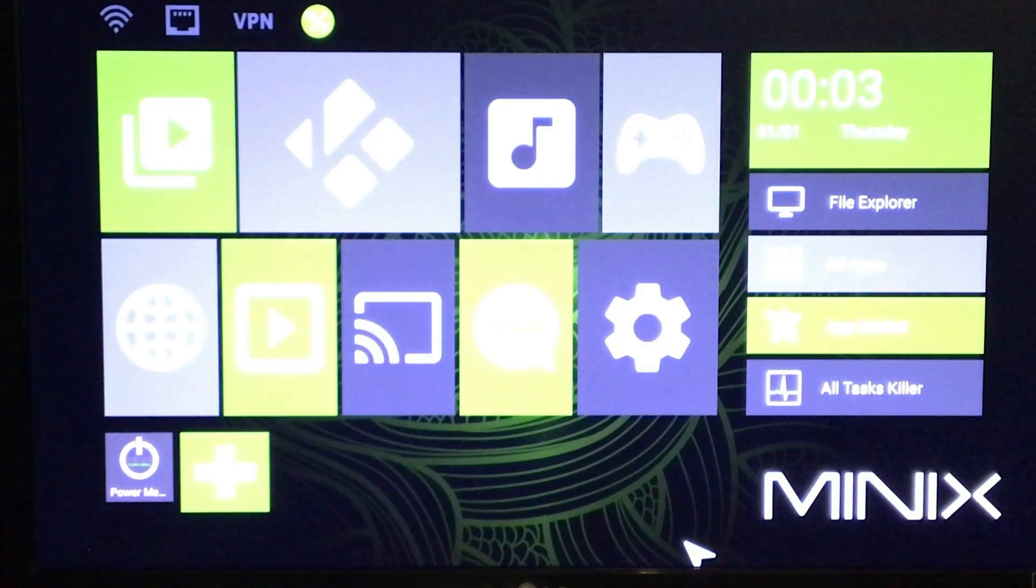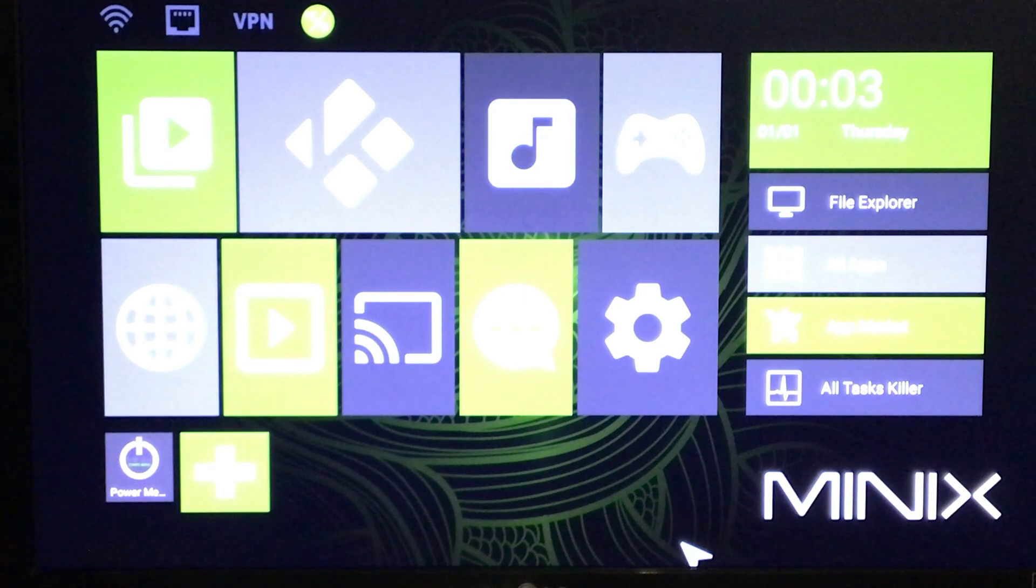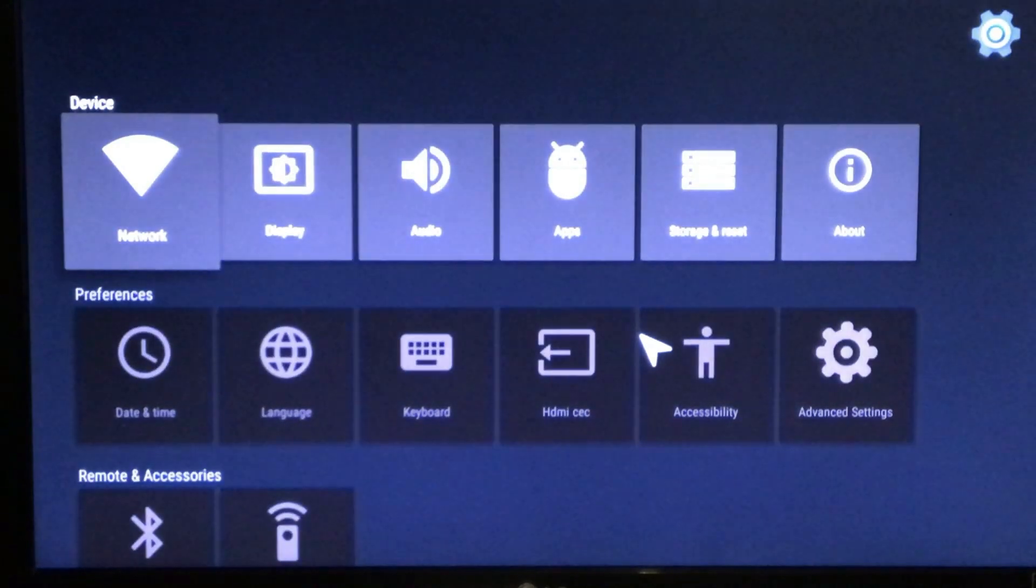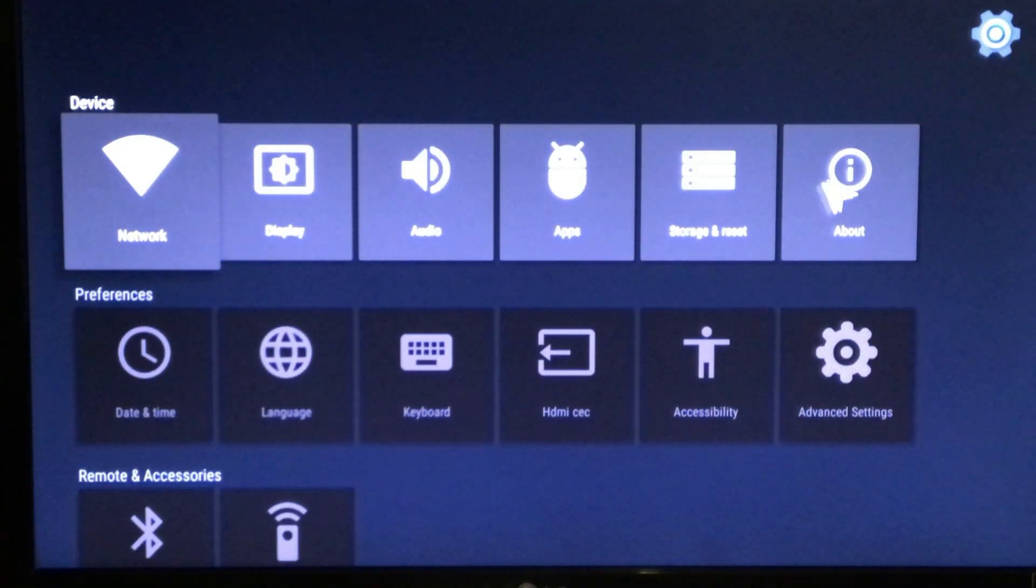Right, looking good. So we'll just select Minix Metro as always, and we have a Minix up and running again. Now let's go check here over to About.